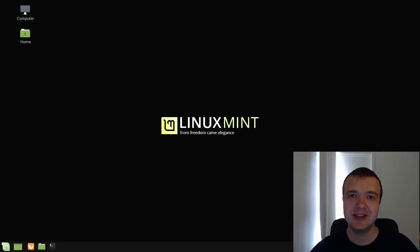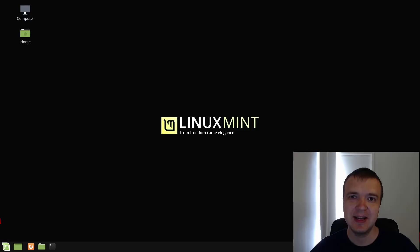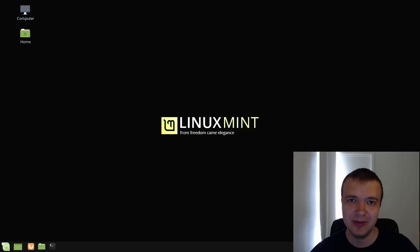Linux Mint has always been my favorite distribution. It's my first recommendation to new users. If you want to become a Linux user, you can't go wrong with Linux Mint.